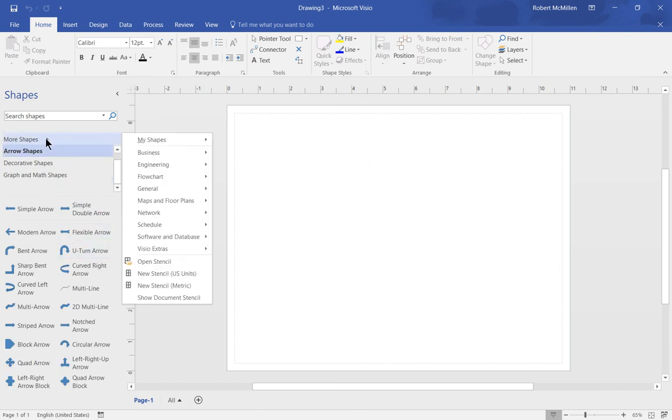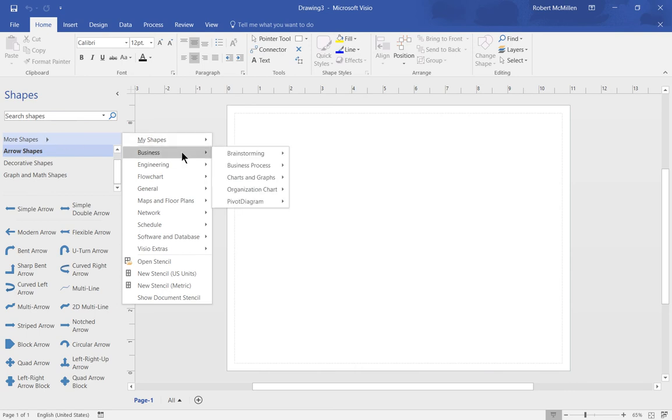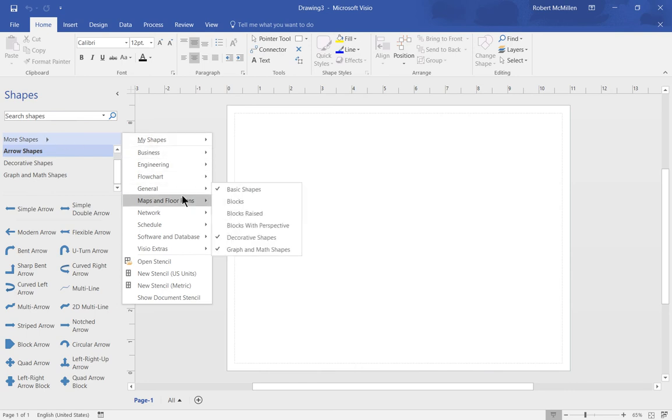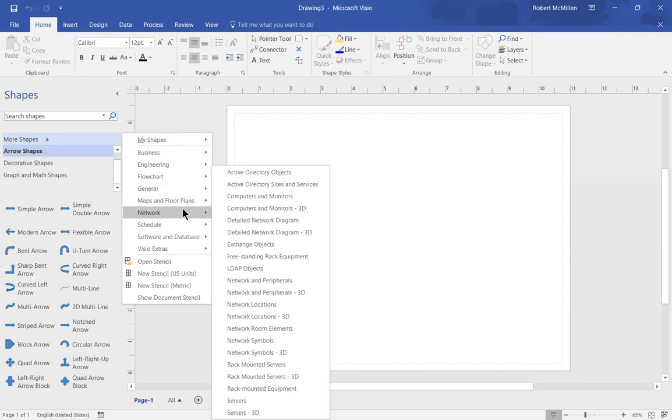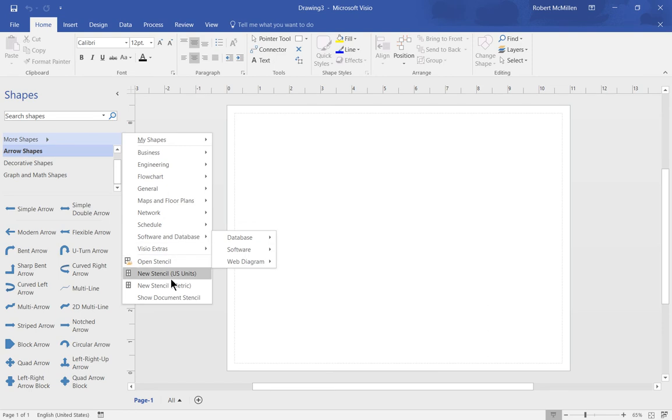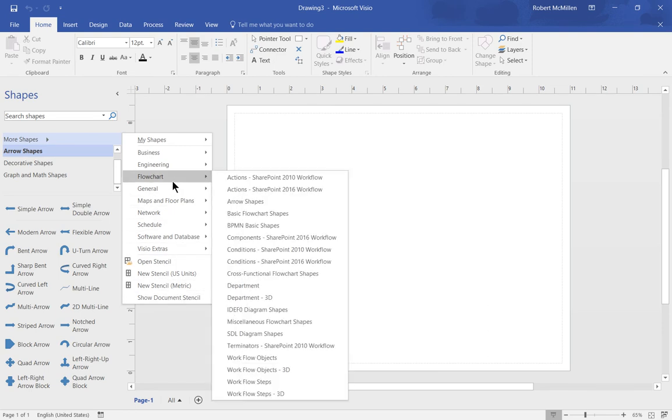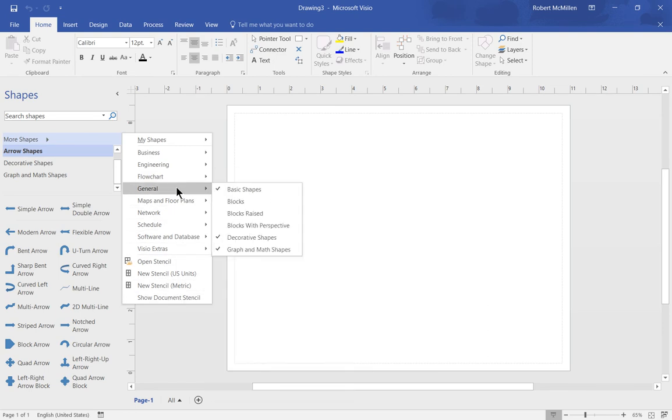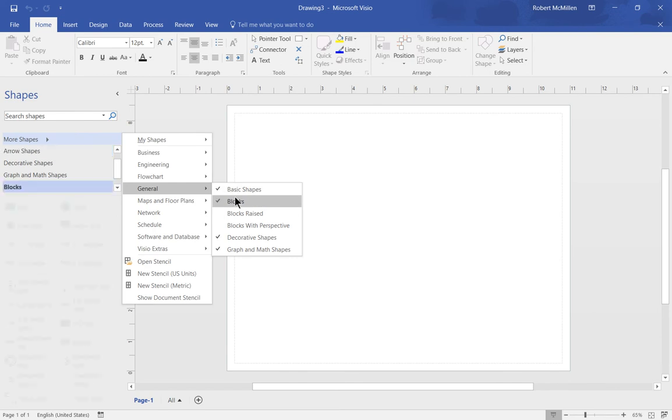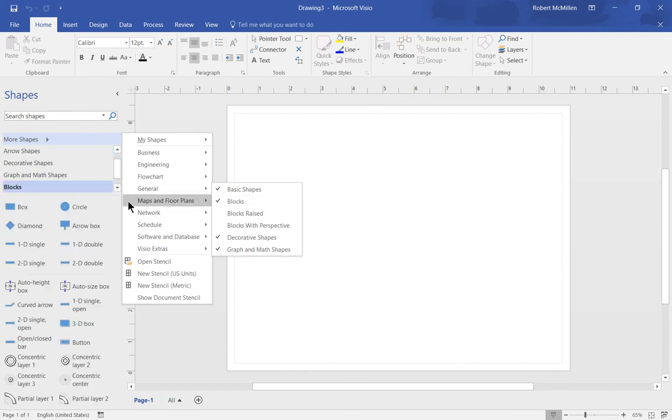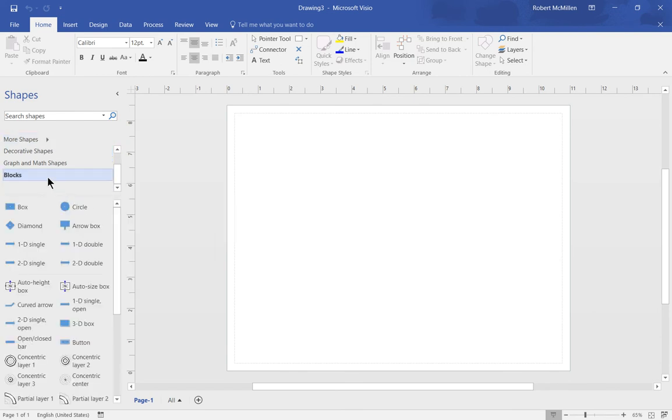You can also go into more shapes and choose from any one of the other categories and get those added. Let's add one right now. Let's choose to add blocks. When we click blocks, we see a whole new category pop up and you can see all the different blocks show up as well.